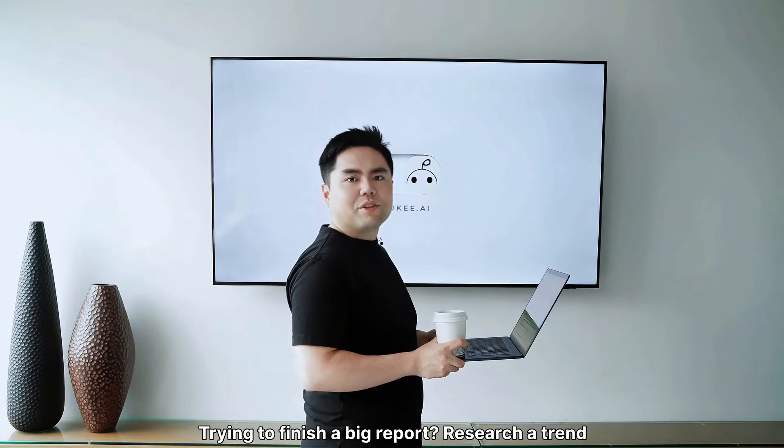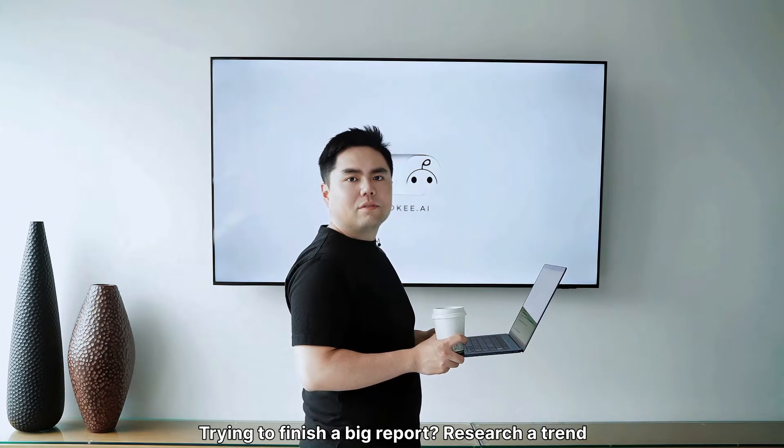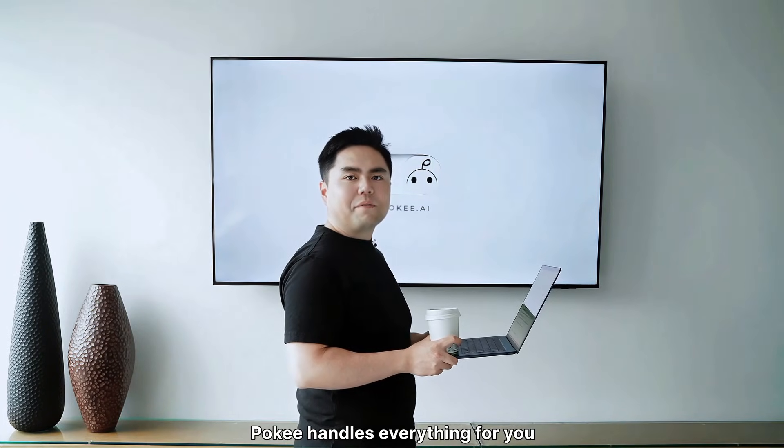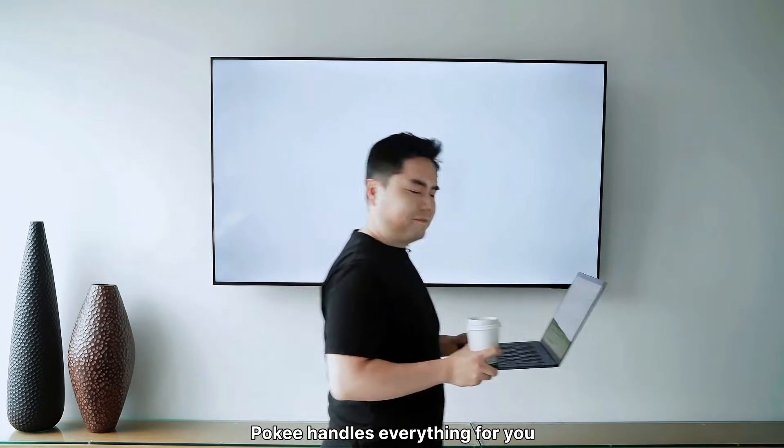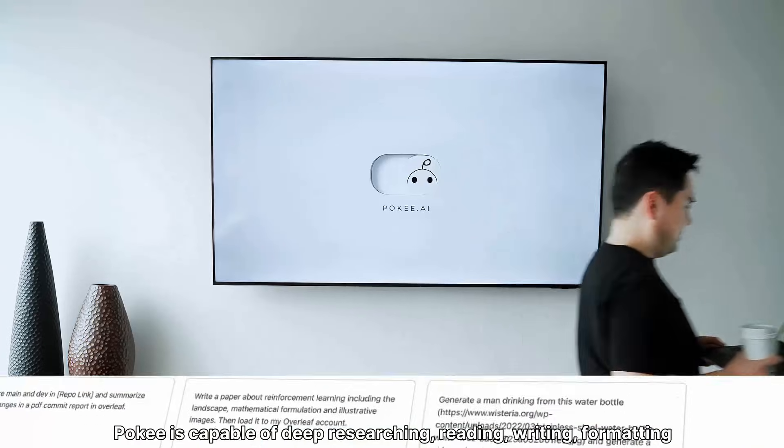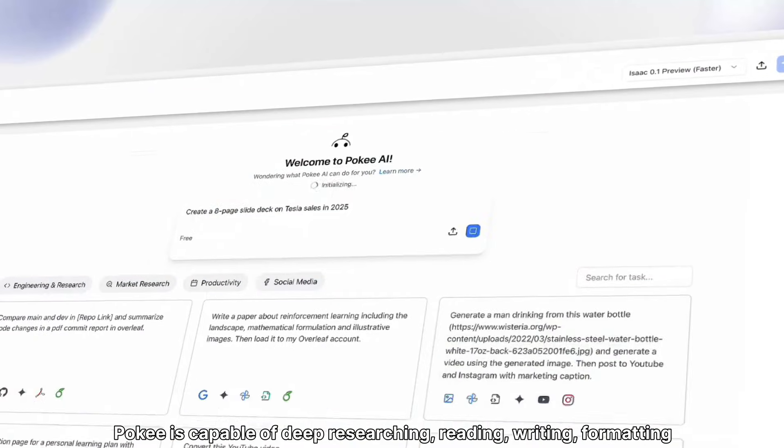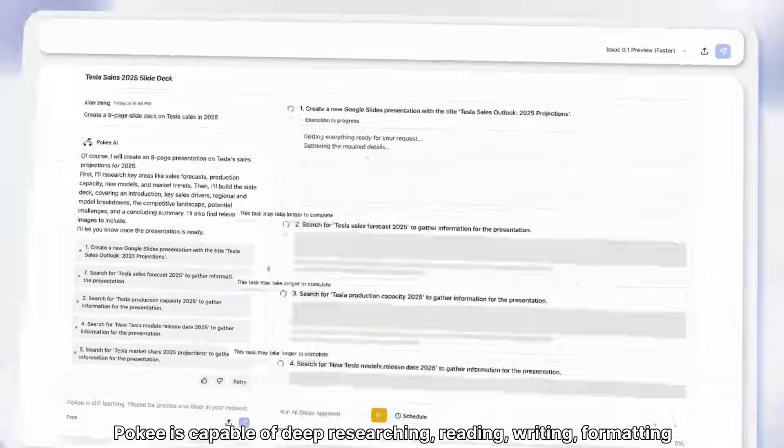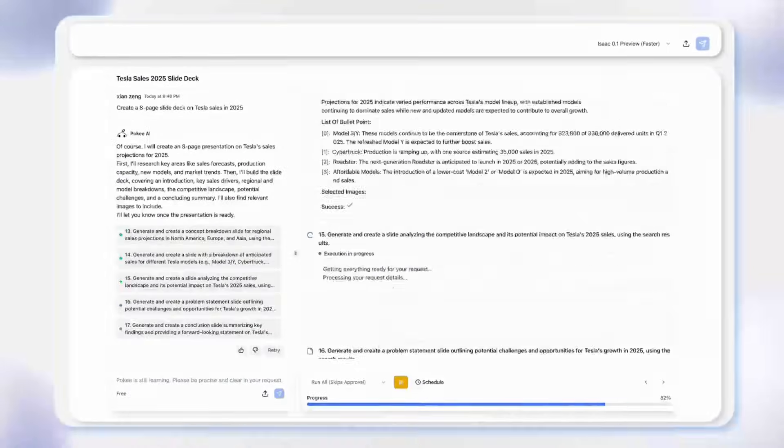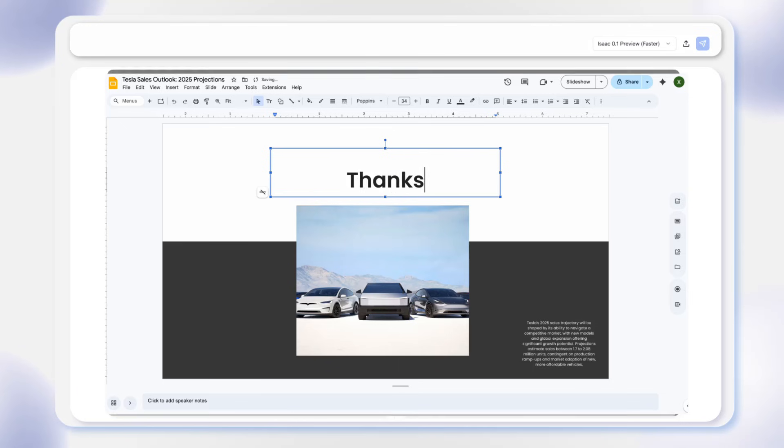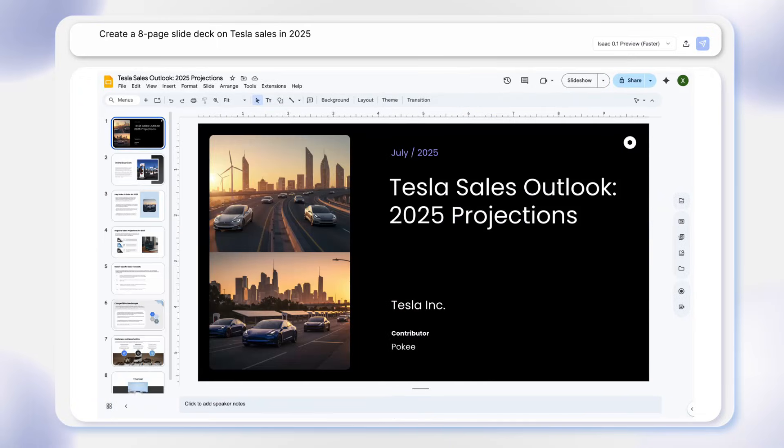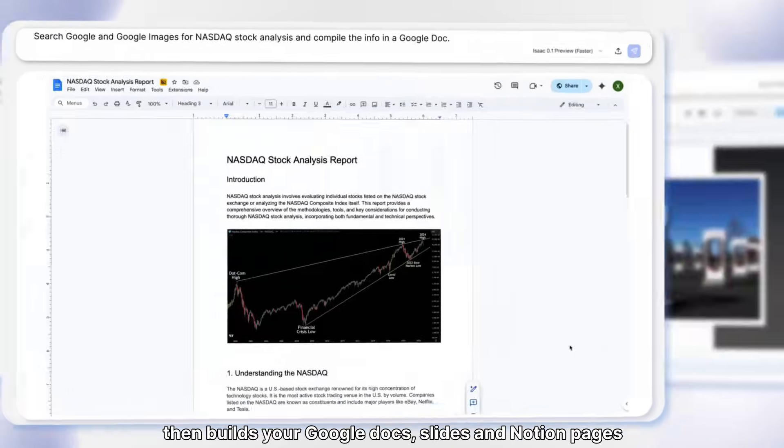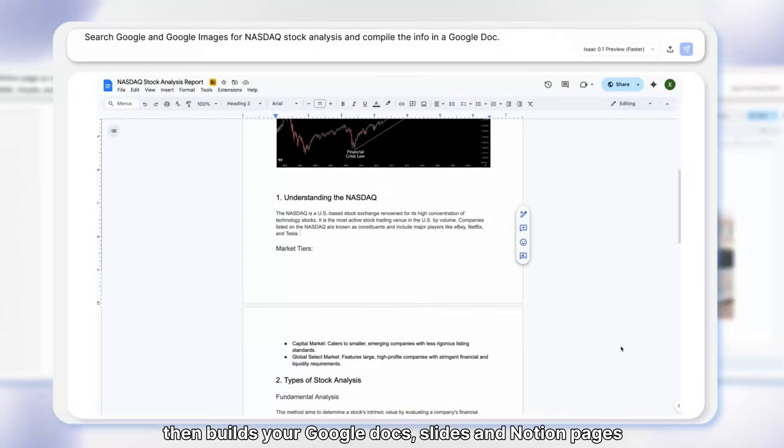Trying to finish your report, research your trend, Poki handles everything for you. Poki is capable of deep researching, reading, writing, formatting. It then builds Google Docs, Slides and Notion pages.